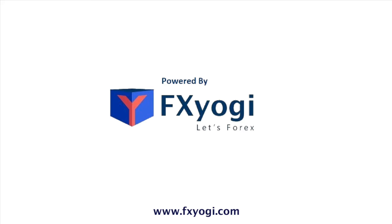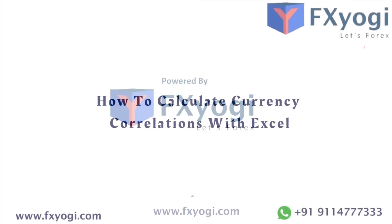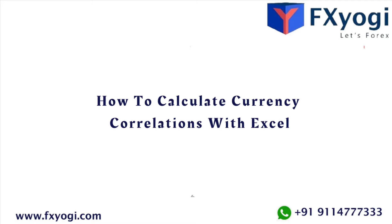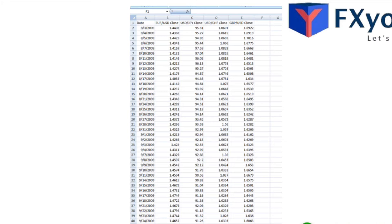Hey friends, very good morning! Welcome to another interesting video of FX Yogi. In today's video, let's learn how to calculate currency correlations with Excel. As you have read, correlations will shift and change over time, so keeping on top of current coefficient strengths and direction becomes even more important. Lucky for you, currency correlations can be calculated in the comfort of your own home, just you and your most favorite spreadsheet application. For our explanation, we are using Microsoft Excel.